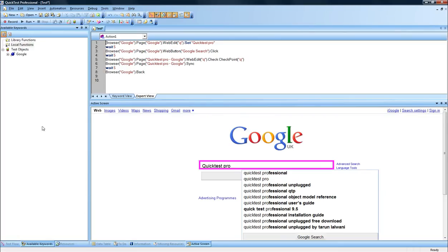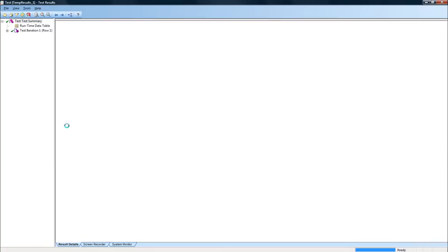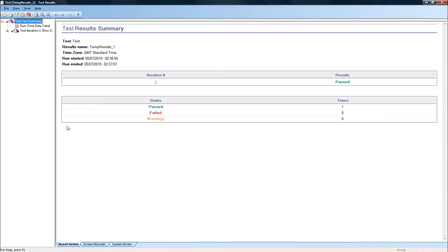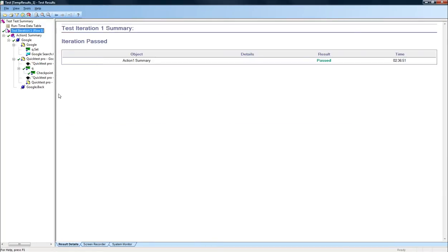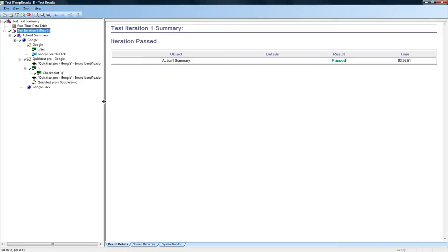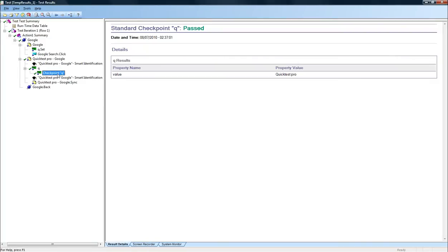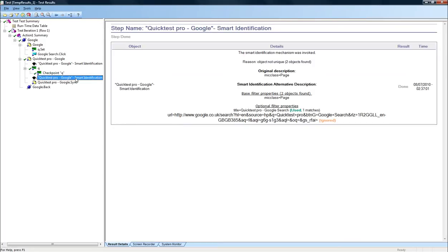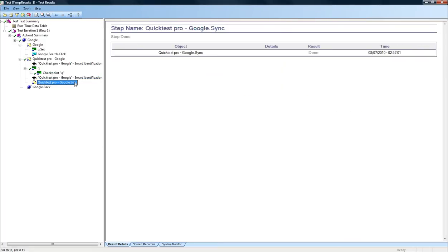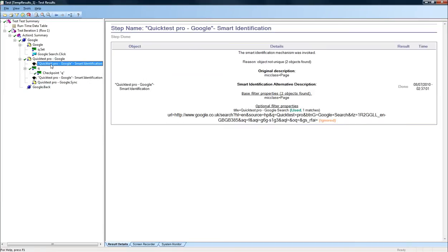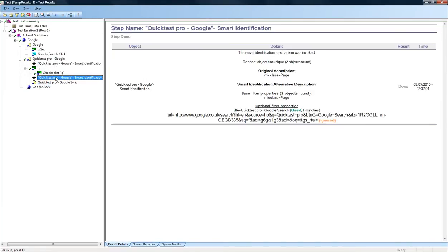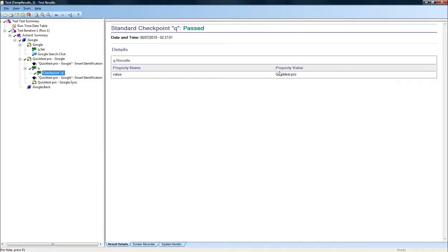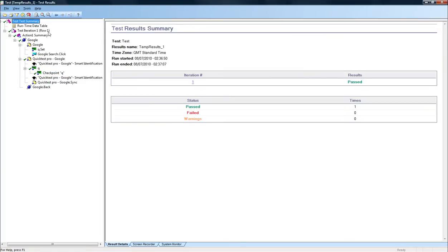Now if we go to QuickTest Pro and click on the test result, we see that we have a pass. It has successfully found that the value of this checkpoint is QuickTest Pro indeed and it's gone to the next stage. So it has found the correct value and moved to the next stage.